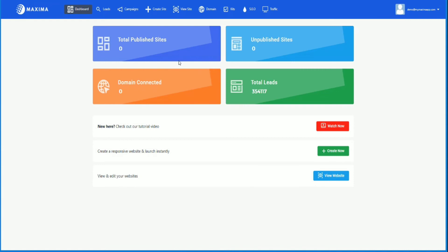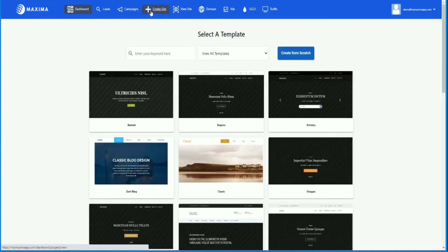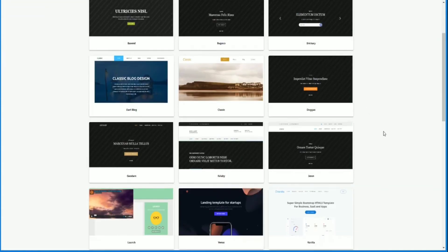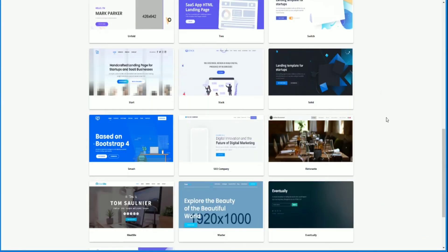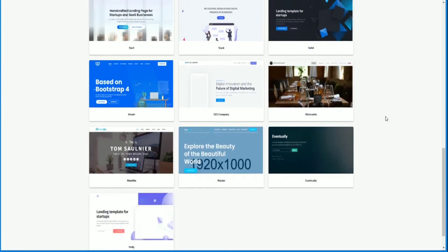How to create a website. So Maxima is very powerful because we have a lot of templates ready and available for you to use to create a website. Let's say you want to create a website. All you have to do is go to your dashboard, login. Once you're logged in, you'll see this and then click on create site, this big plus icon. As you can see here, we have a lot of templates that you can use. If you keep scrolling, you'll see more and more.